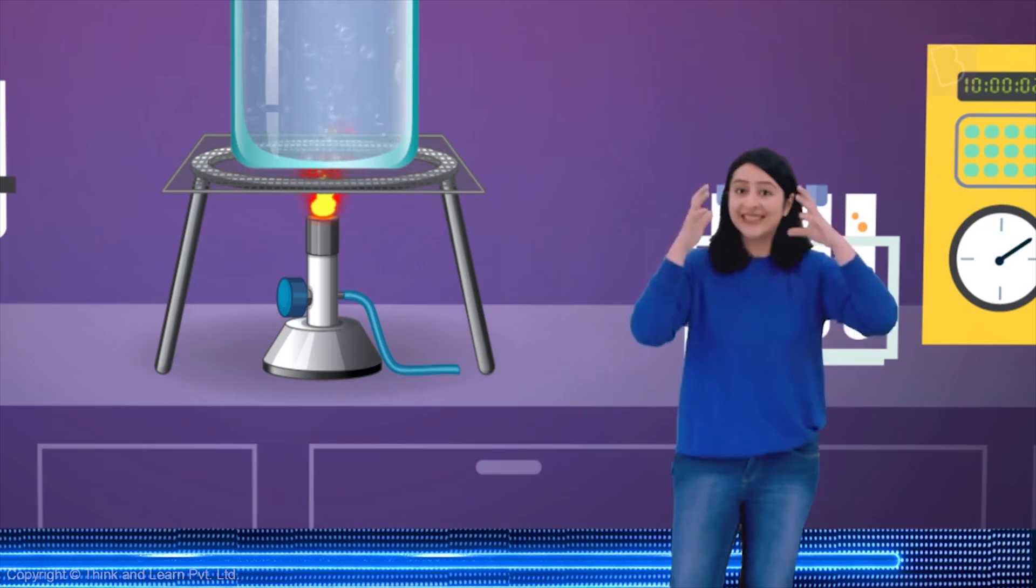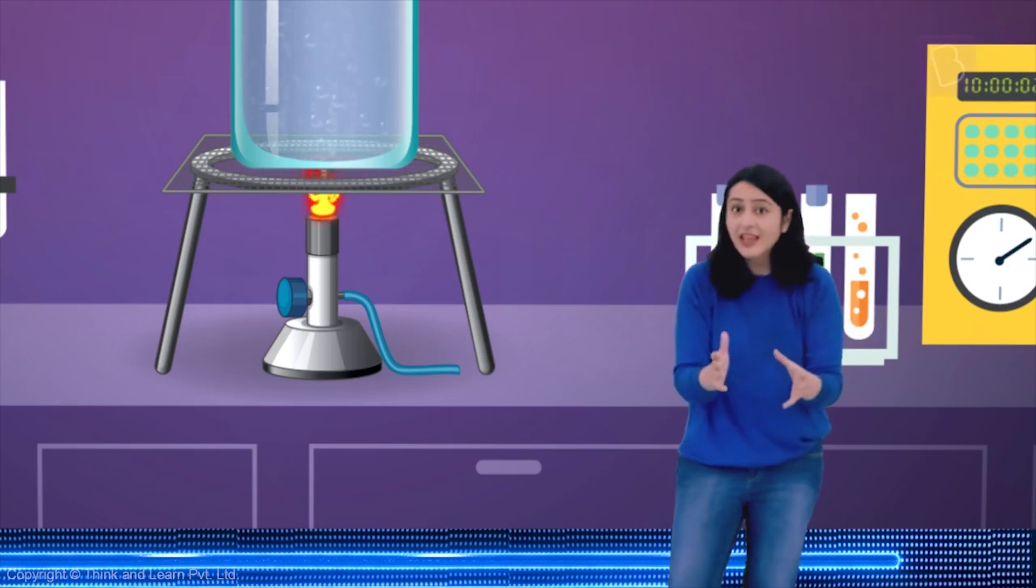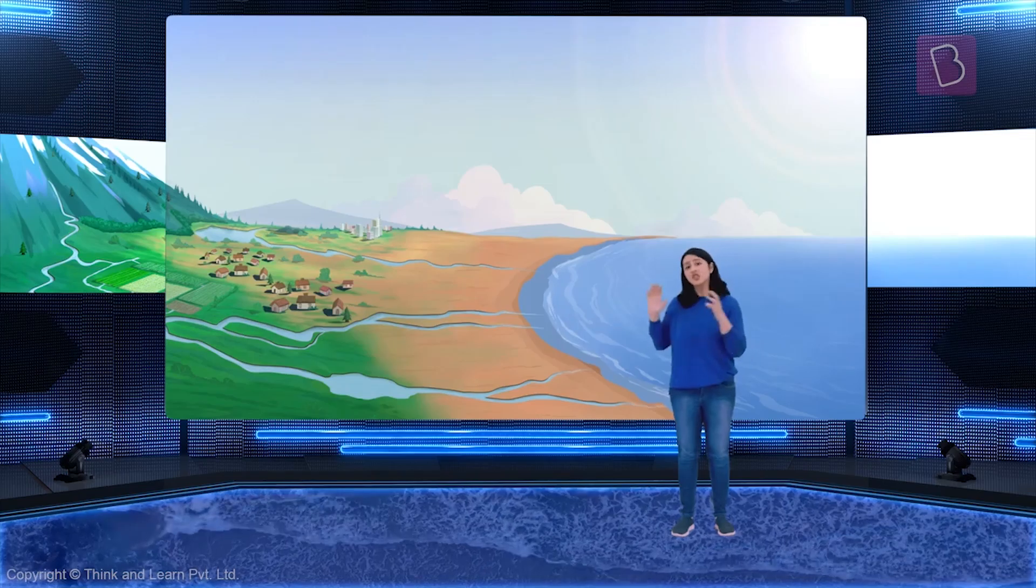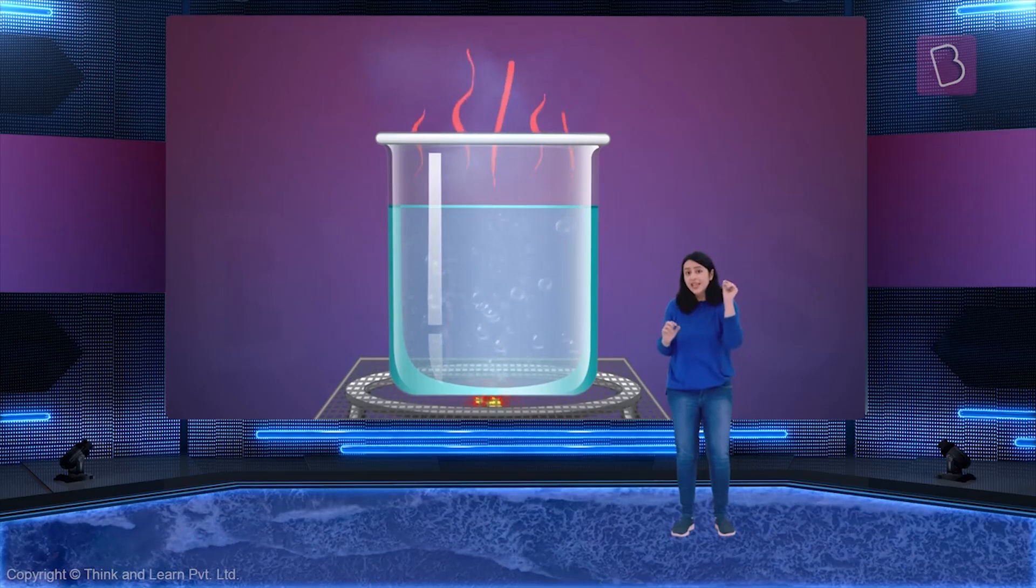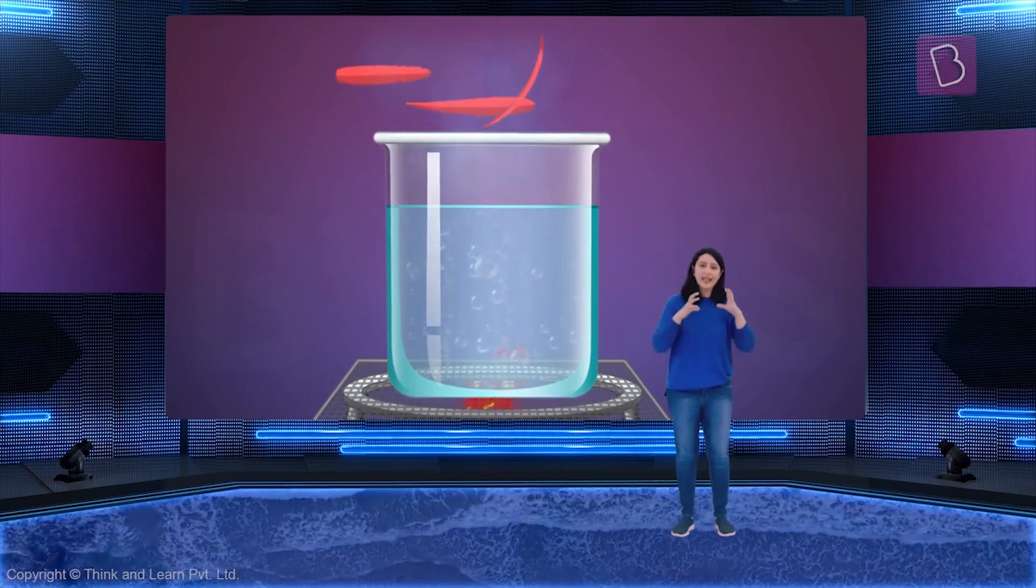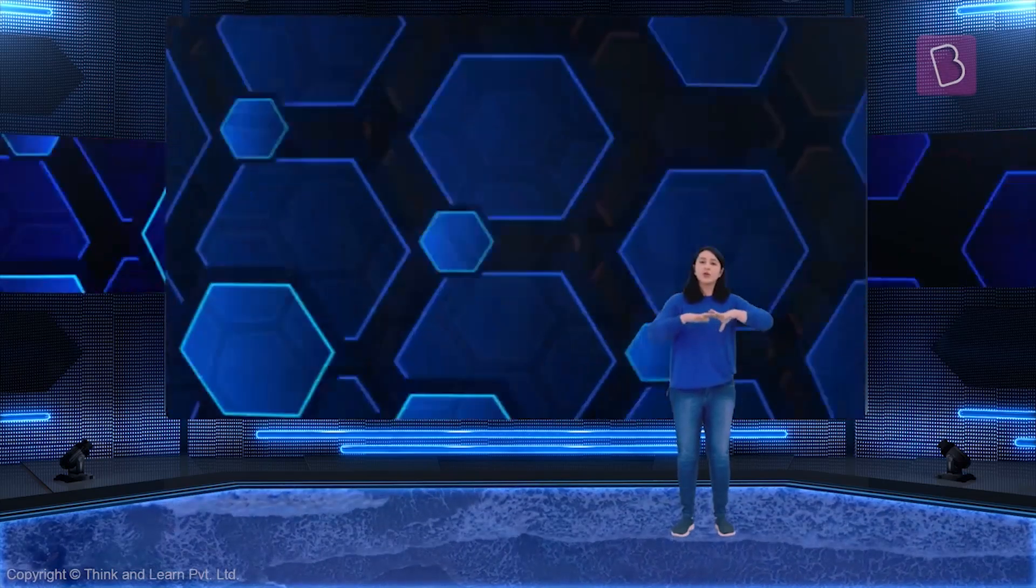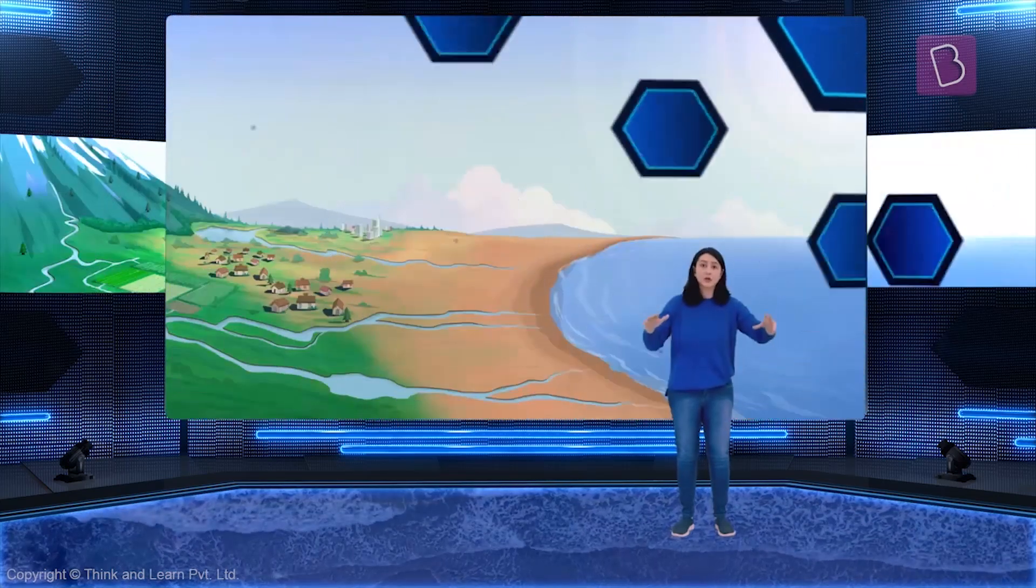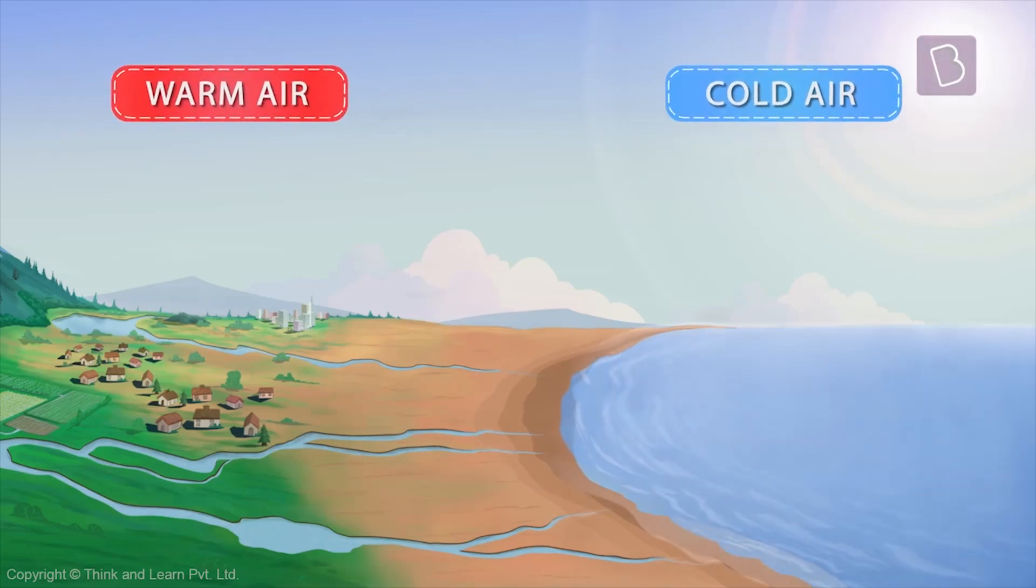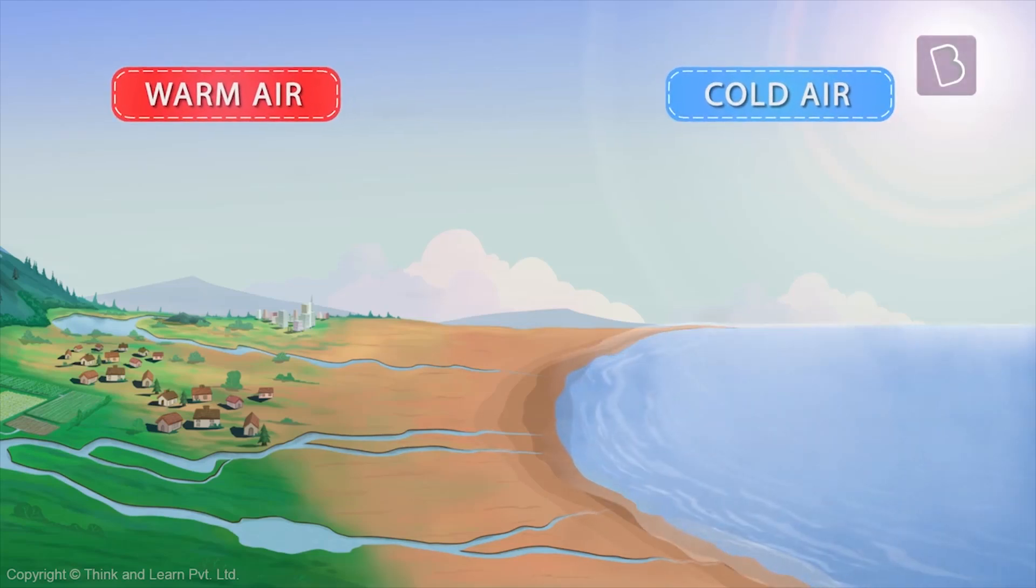Now, this same thing happens on the earth. Just like in the case of our boiling water, air around a large part of oceans or land gets heated up or cooled down.